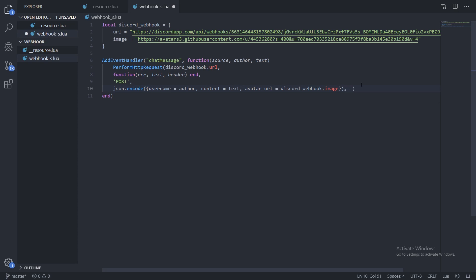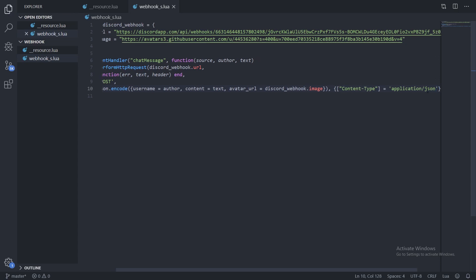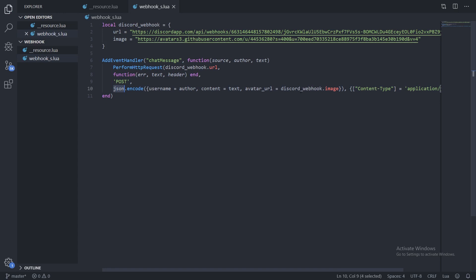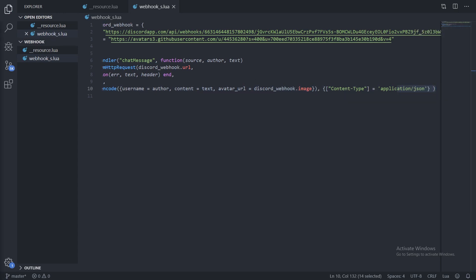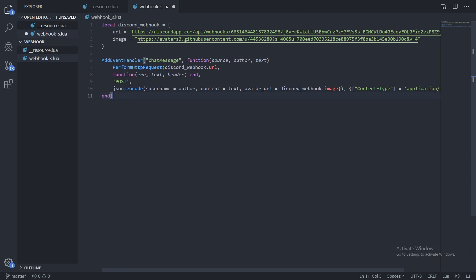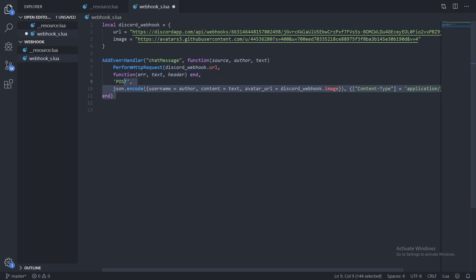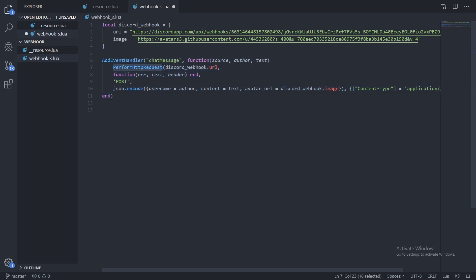Then we add the headers with `content-type = application/json`, because we're sending this data as JSON, which is why we encoded it. That should be all correct. So that POST request is set up — this is all posting data to Discord using that native.